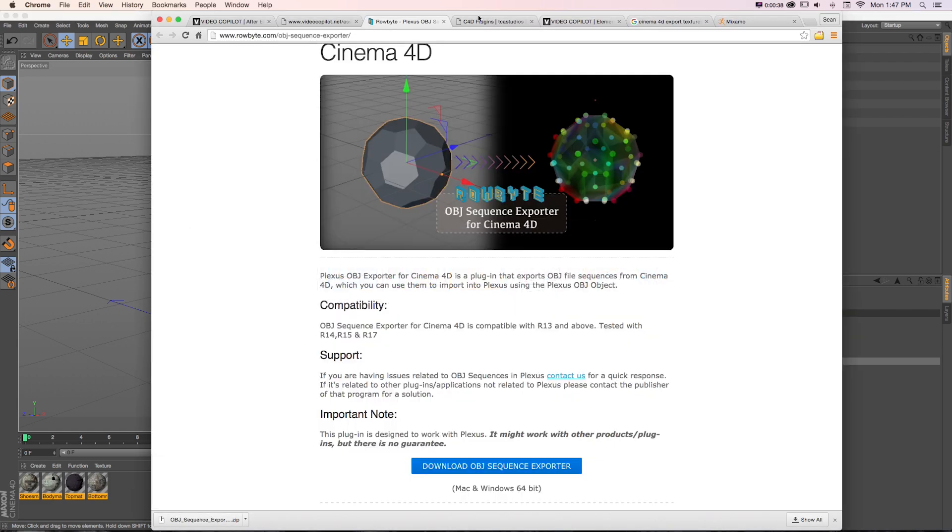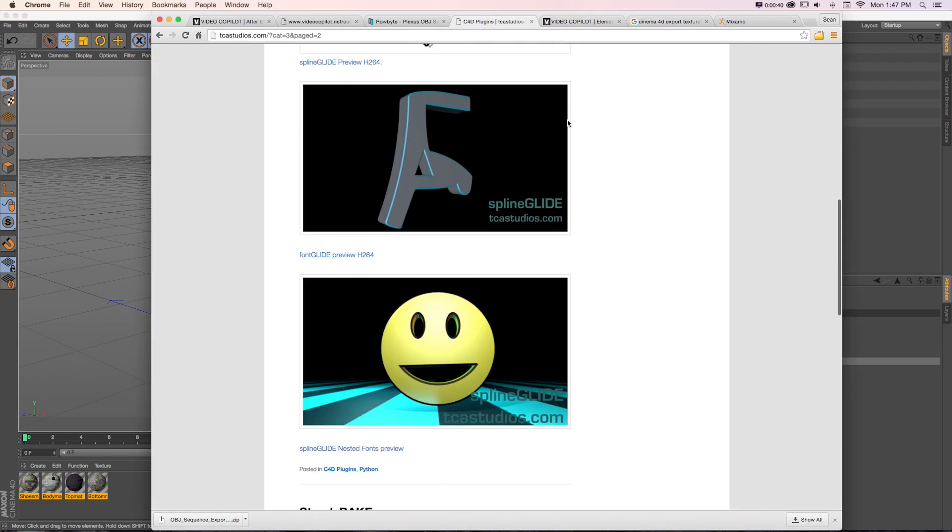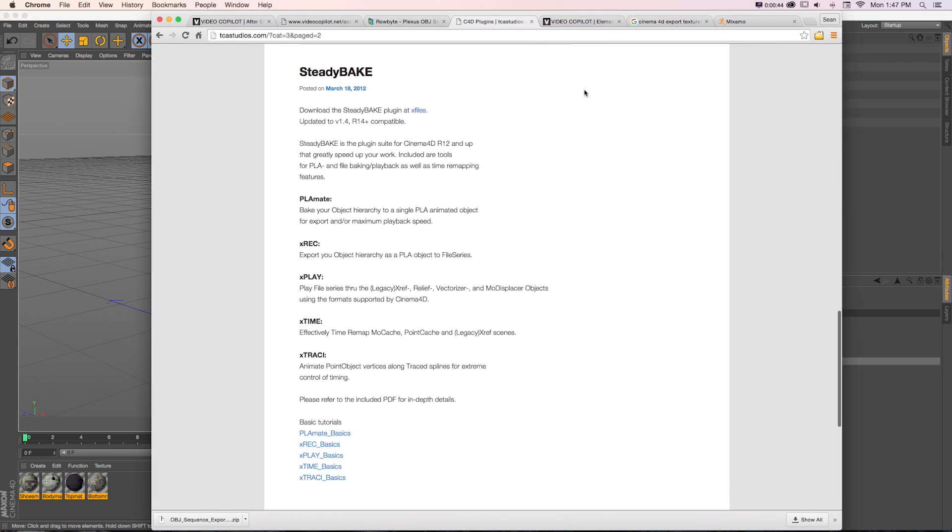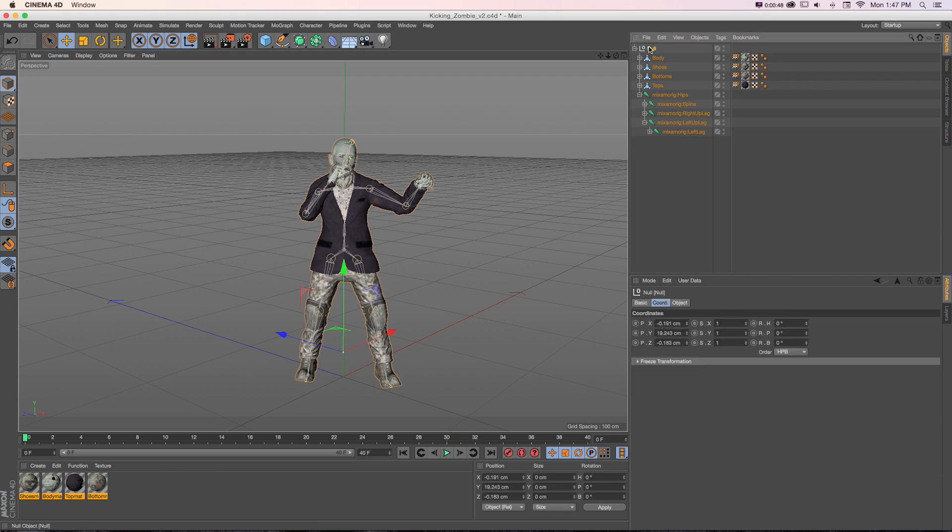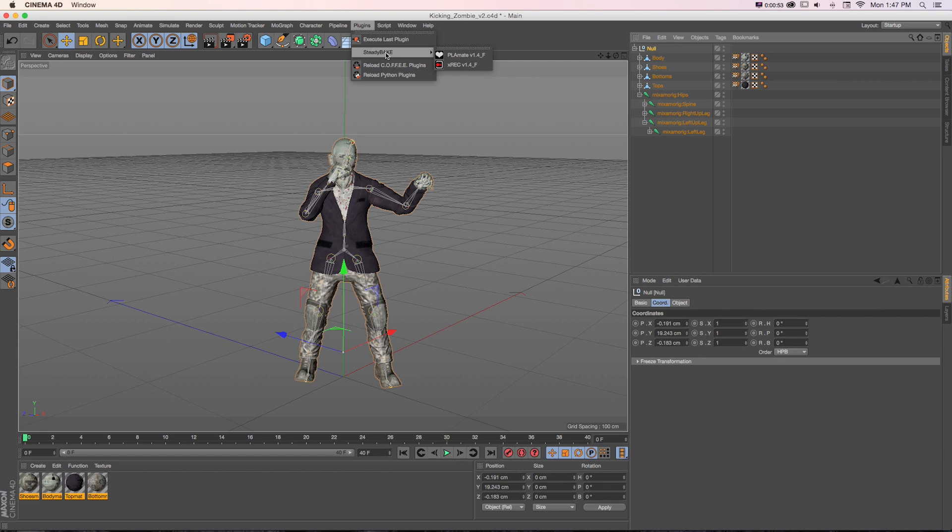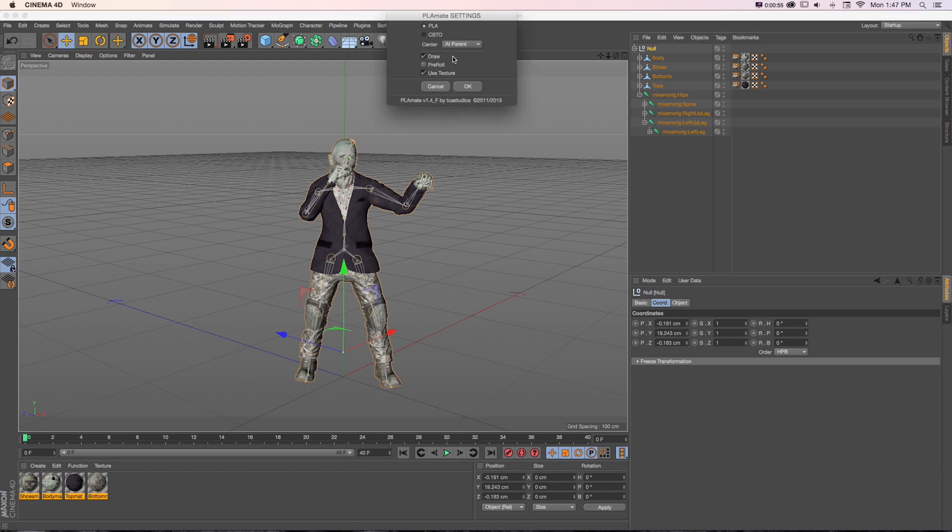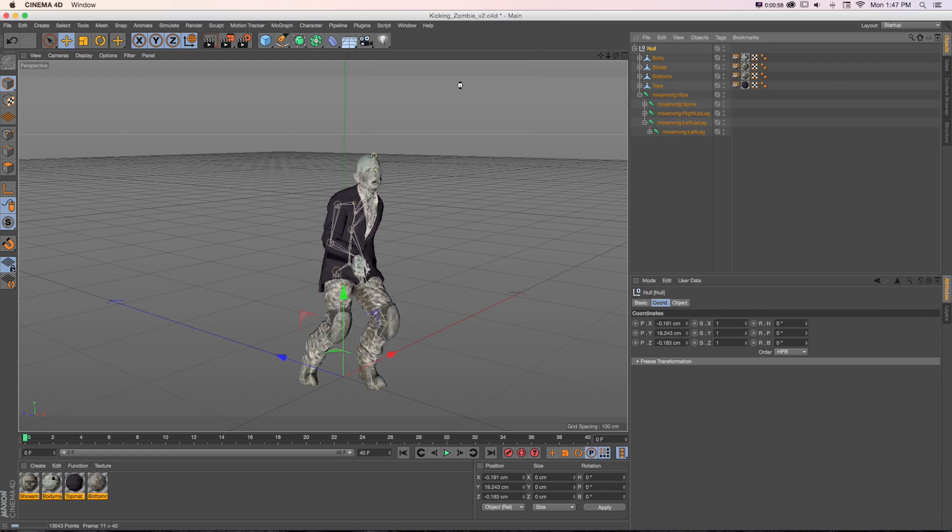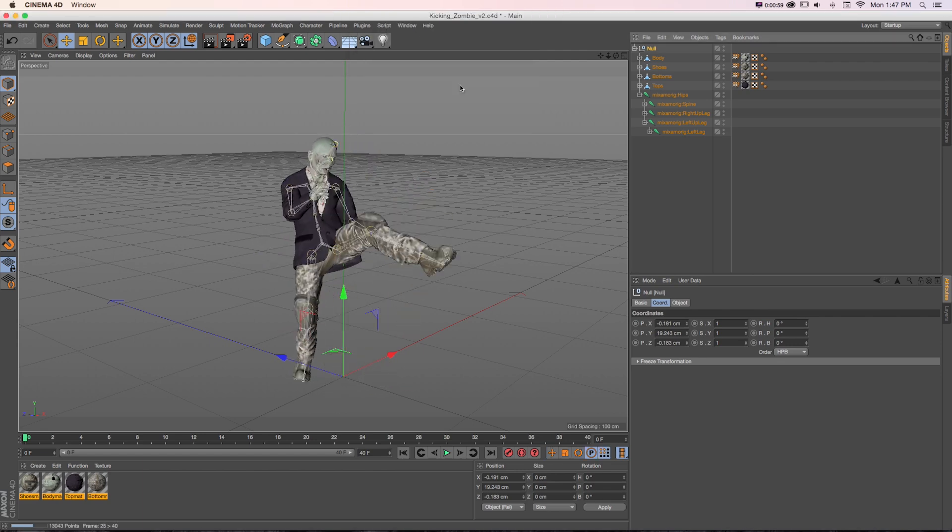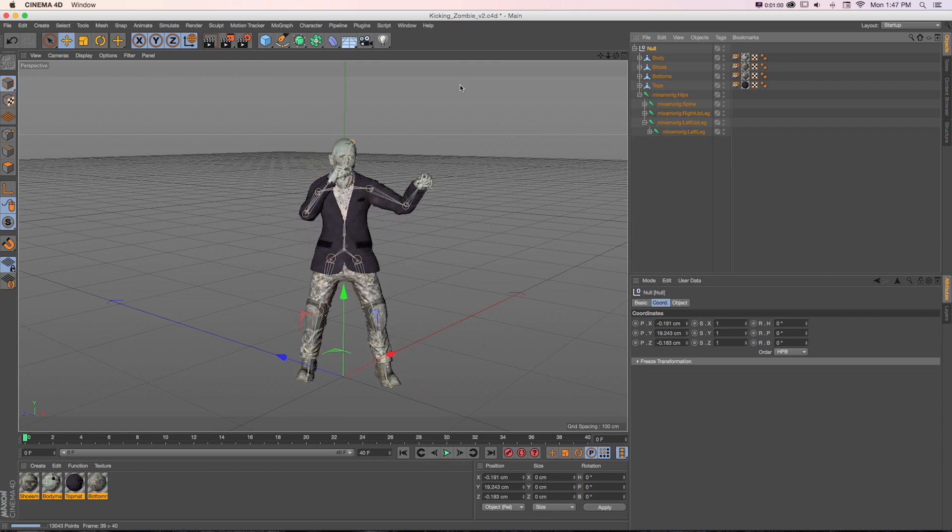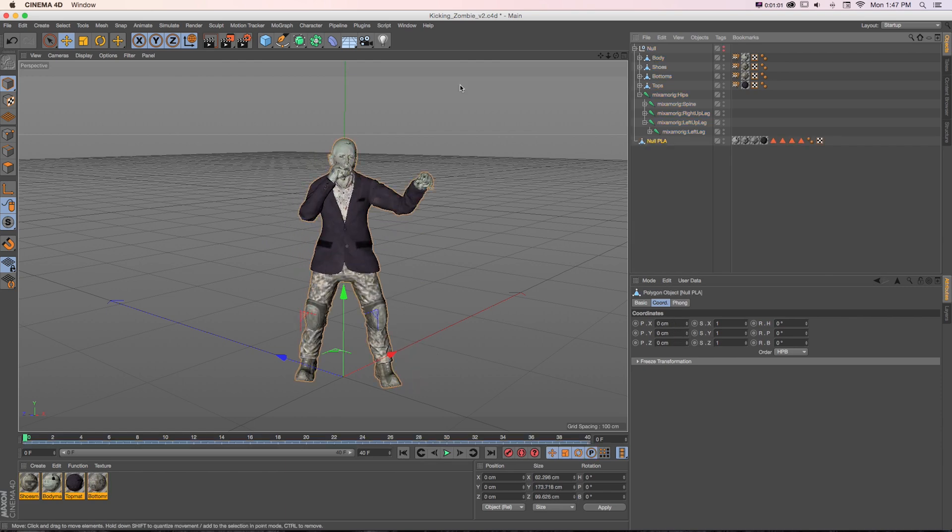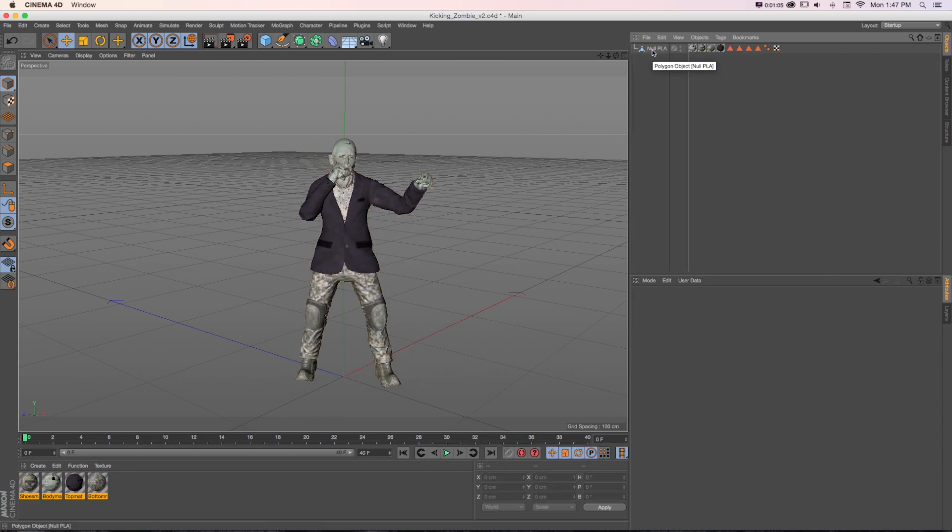If we grab a different plugin called SteadyBake that we could look into. In Cinema 4D, if we have everything in a group and go to Plugins after we install that, also a free plugin, and go to SteadyBake Playmate and go to OK, that's going to take our animation and record it just as one solid object.